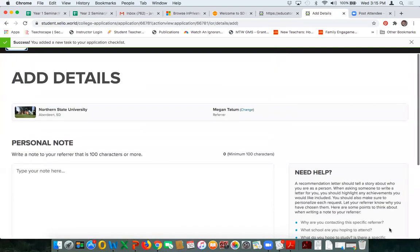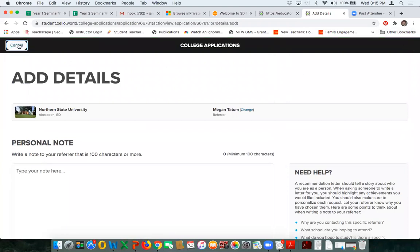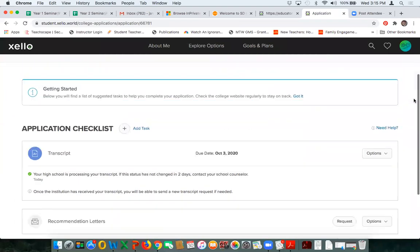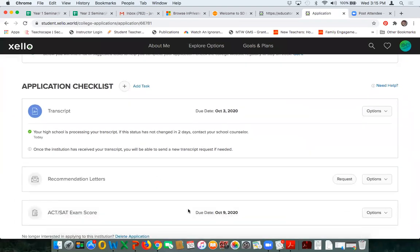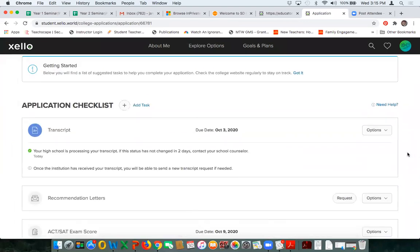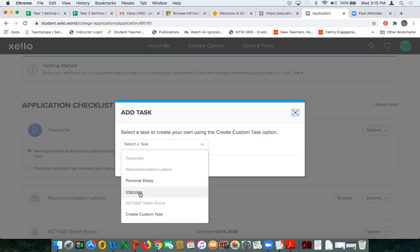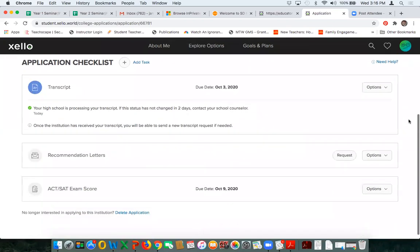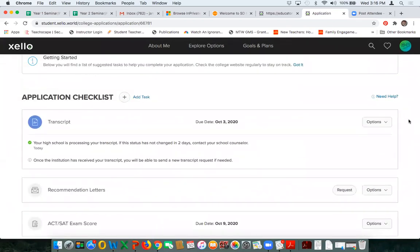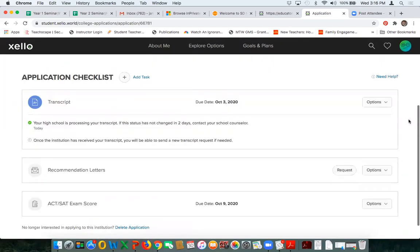I'm going to close that out since I'm on a demo site. I now have a transcript, a recommendation letter, and an ACT exam score as tasks I've created for myself in my Northern folder. I can add other tasks like a personal essay or an interview, or create a custom task — perhaps I need to upload a video or there's another requirement for a particular school. I'm creating an organizational folder of the materials needed to apply, which really gets the student on top of things and helps them become organized with all the different parts and pieces in the college application checklist.